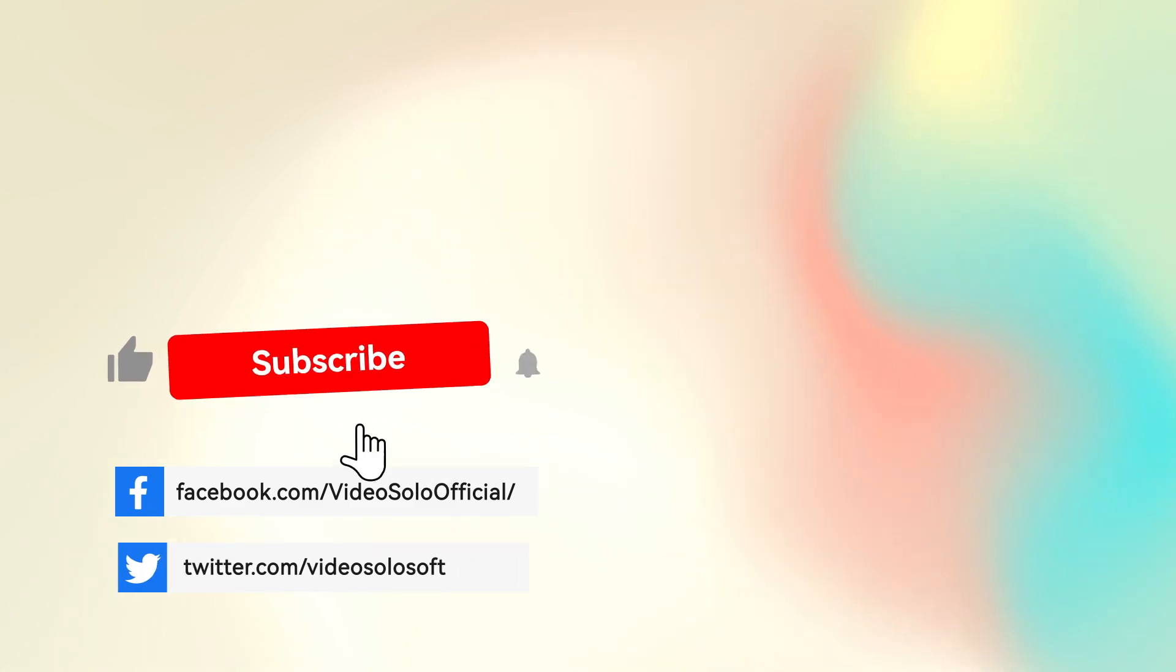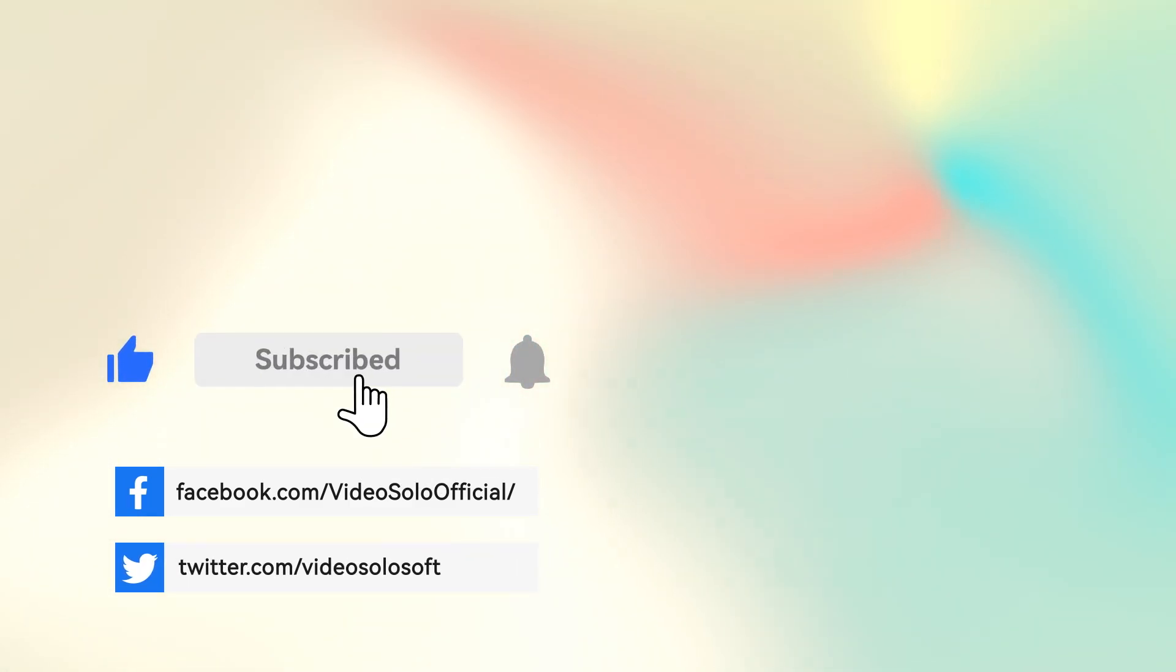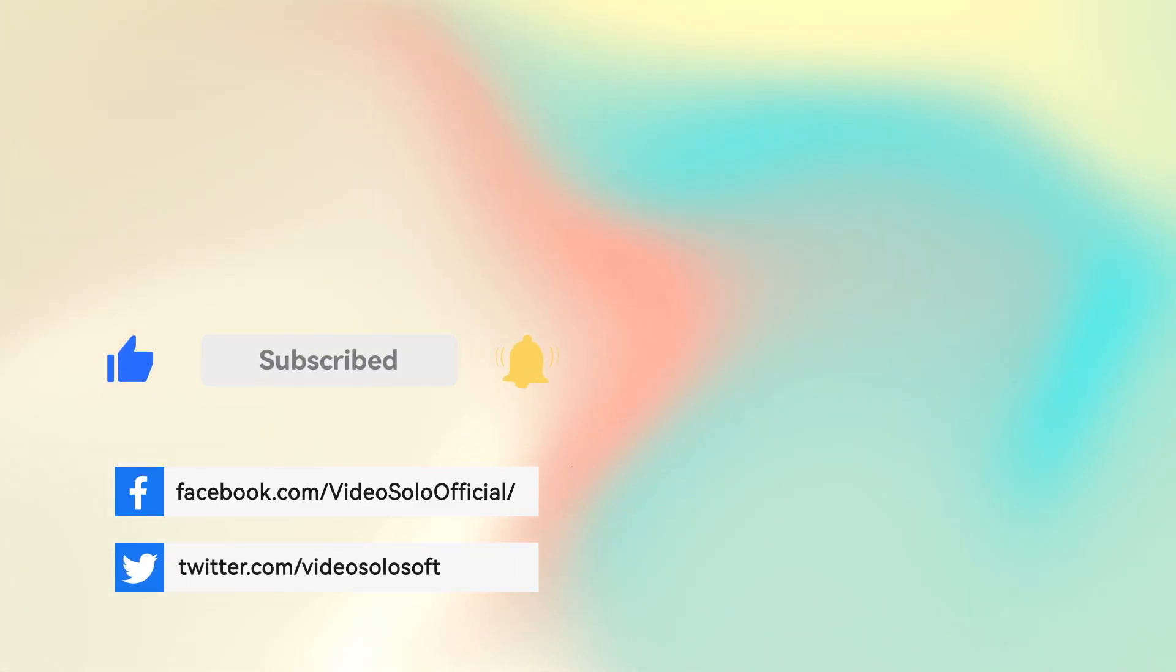Now let's enjoy it. Give a big thumbs up and subscribe for more. Thanks for watching.